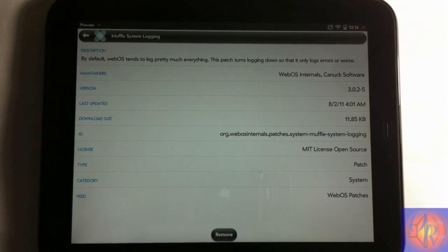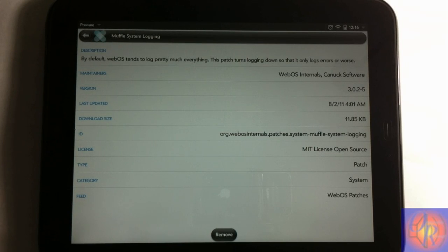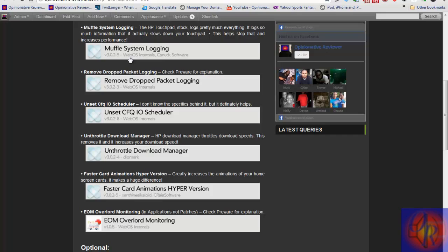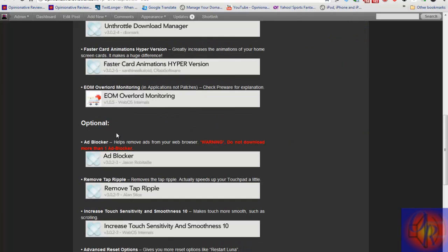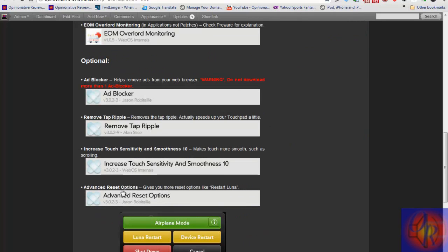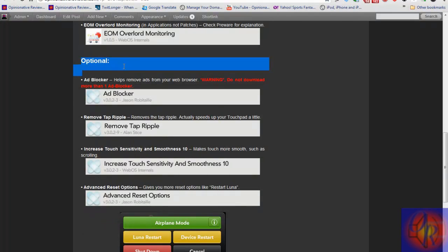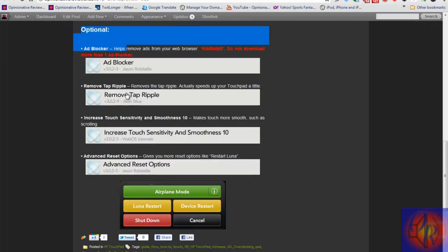Or you can Luna restart with an extra patch that I have down at the bottom. It gives you extra options when you hold down the power button. These are all the patches. These at the bottom, these last four, they are optional. You don't have to install these last four. As you can see, I have optional right here.